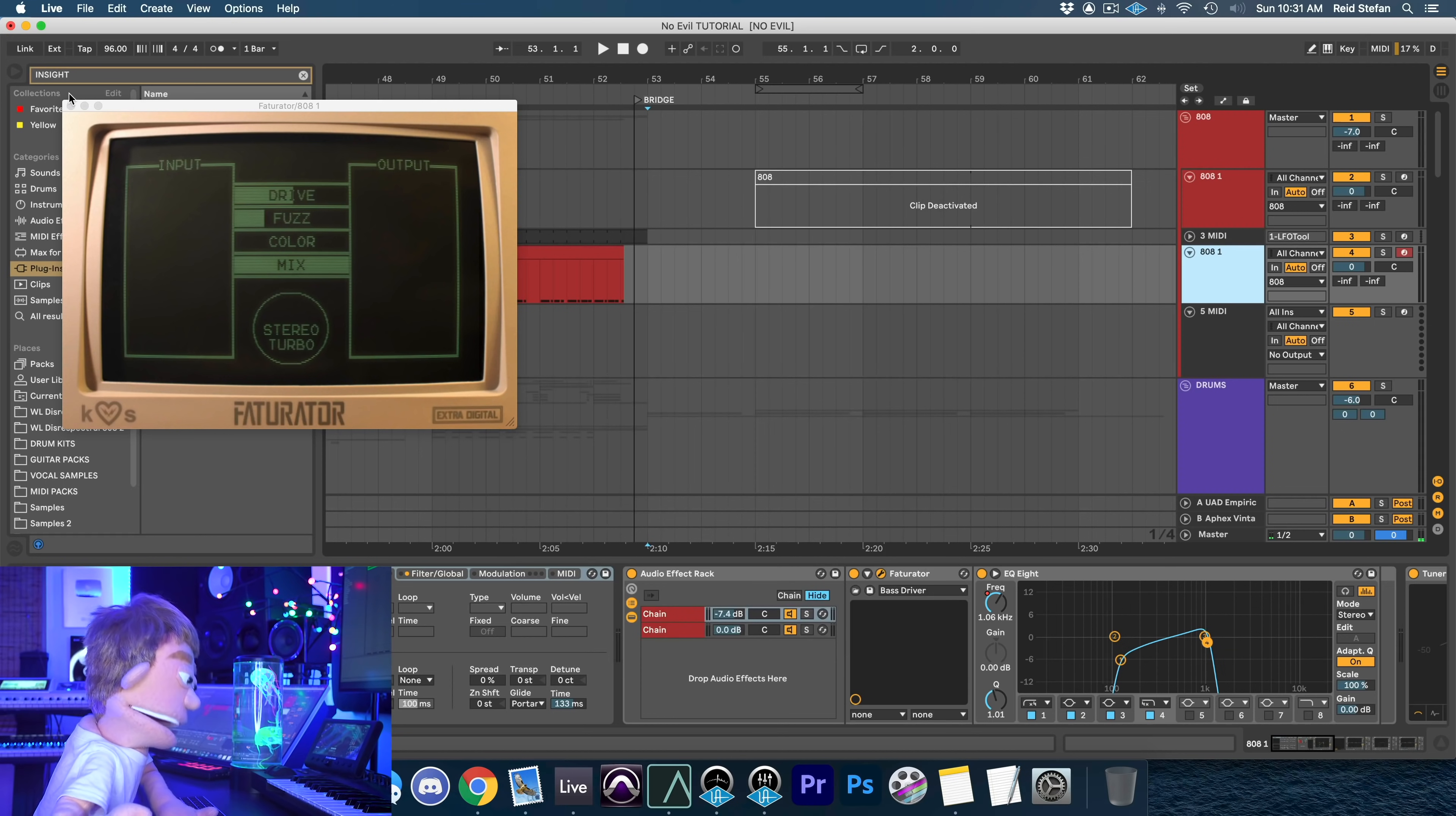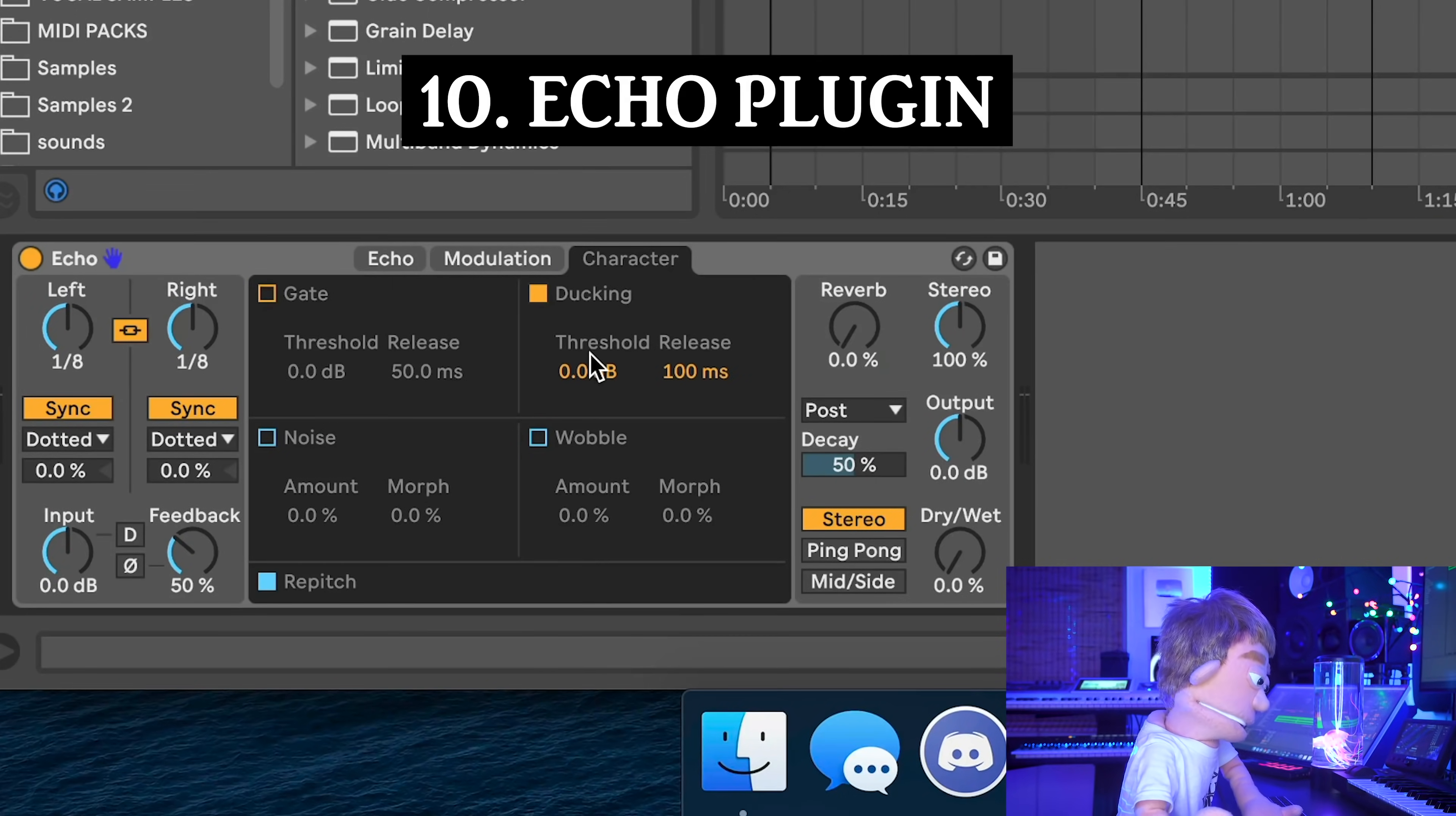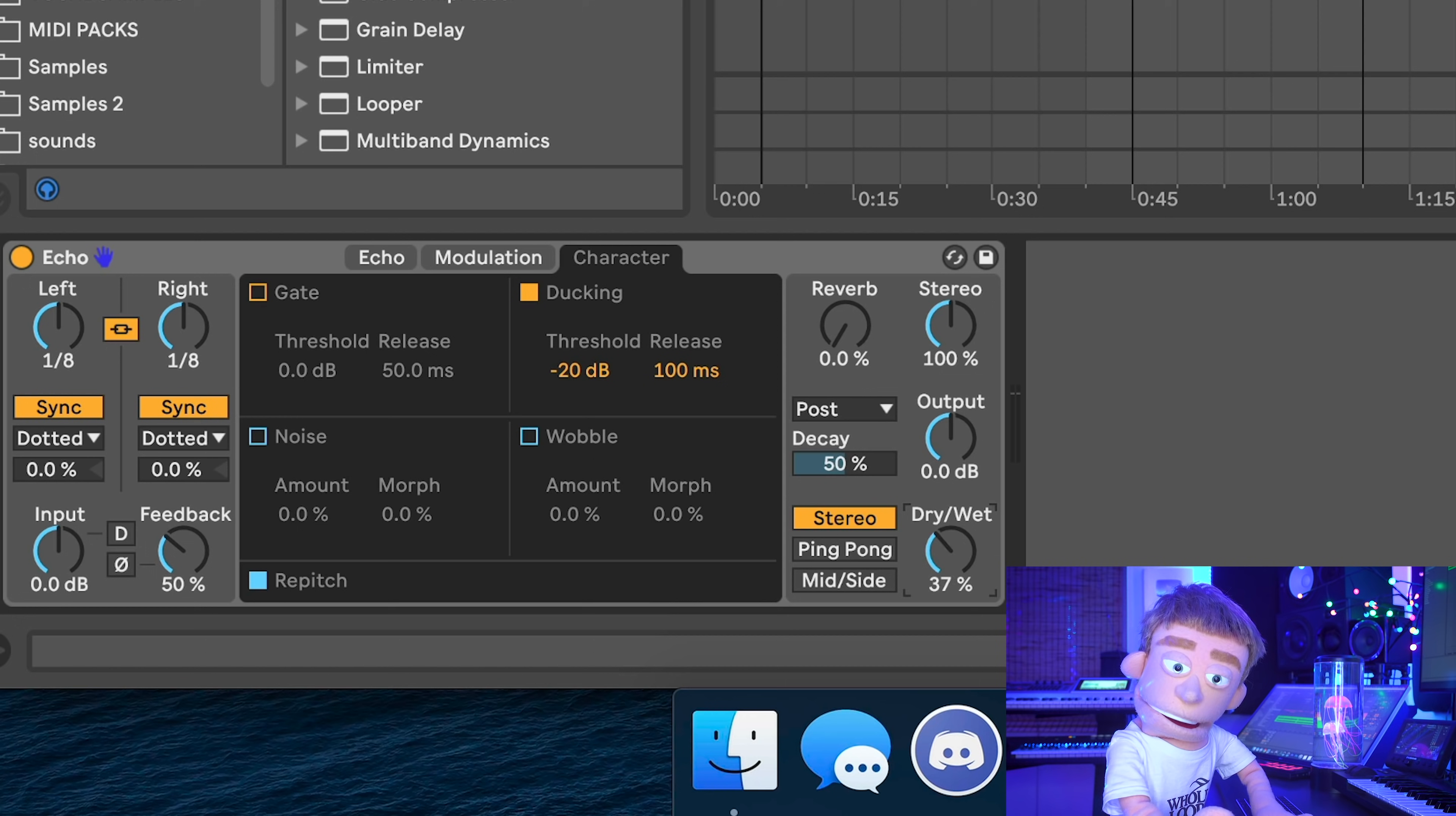But speaking of plugins, Ableton has some of the best echo plugins, specifically the one called echo, because not only does it let you side chain your delays to the dry vocals, it also lets you right click on the mix knob and engage equal loudness.